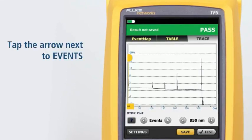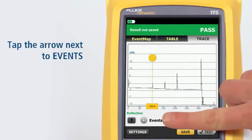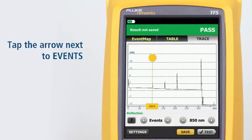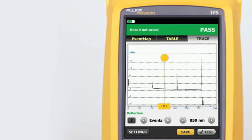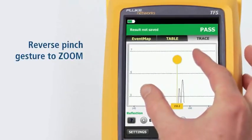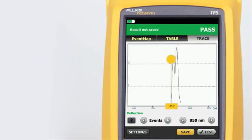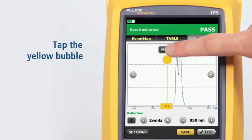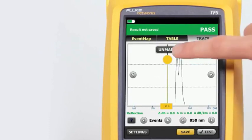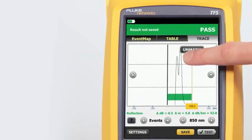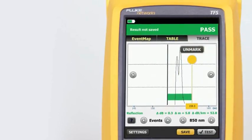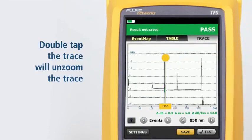Tapping the arrow next to events will move the cursor to the next event on the trace. Using a reverse pinch gesture will zoom the trace at the location centered between the two fingers. Dragging a finger across the screen moves the trace in the direction of the finger drag so that events of interest may be centered. Tapping the yellow bubble on the cursor activates the fine positioning arrows and the Mark button. The cursor may be moved by dragging it to the desired location. The Mark button sets the marker, and dragging the cursor allows manual measurements to be made with the cursor readout at the bottom of the trace. Double tapping the trace will unzoom the trace.